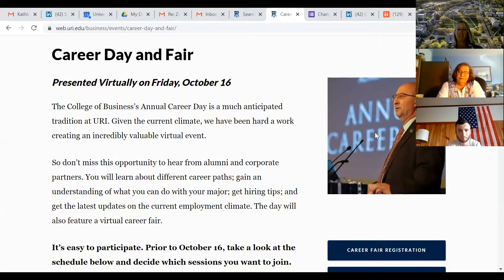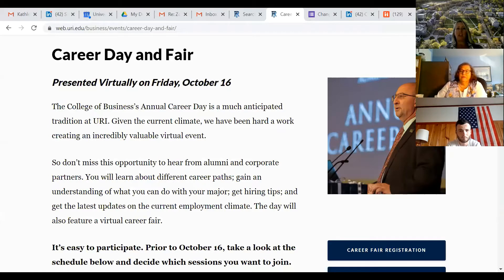Hi everyone, I'm Jessica Linekus. I'm with the career team. I'm the employer relations specialist. Kathleen, can you see my screen that says Career Day and Fair?